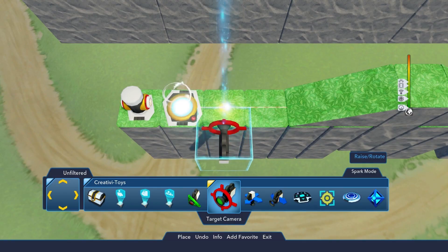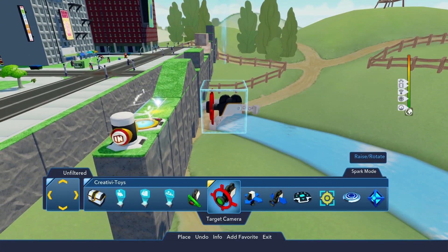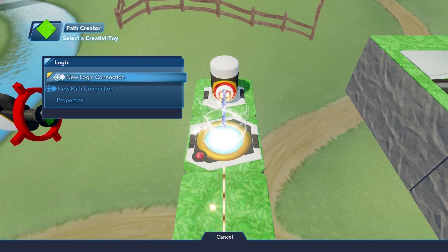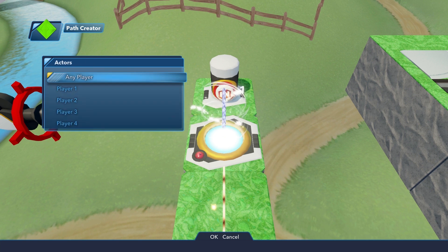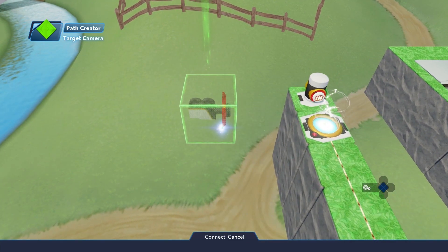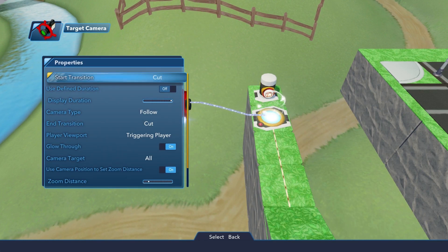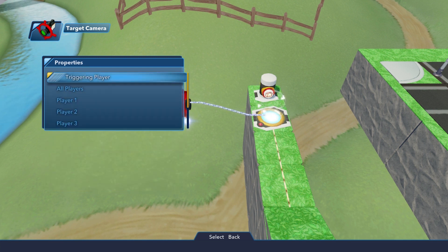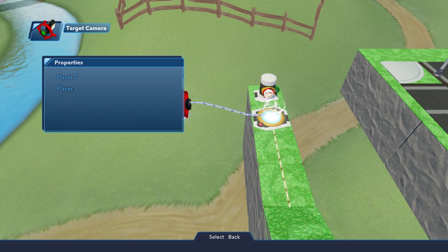And finally, we need to set a camera to get that classic 2D feel. For this, we'll take a target camera and place it at an appropriate position. Then, we select the path creator and choose New Logic Connection, 2D Character Movement Activated, and Any Player, and then logic connected to the target camera and select Activate.